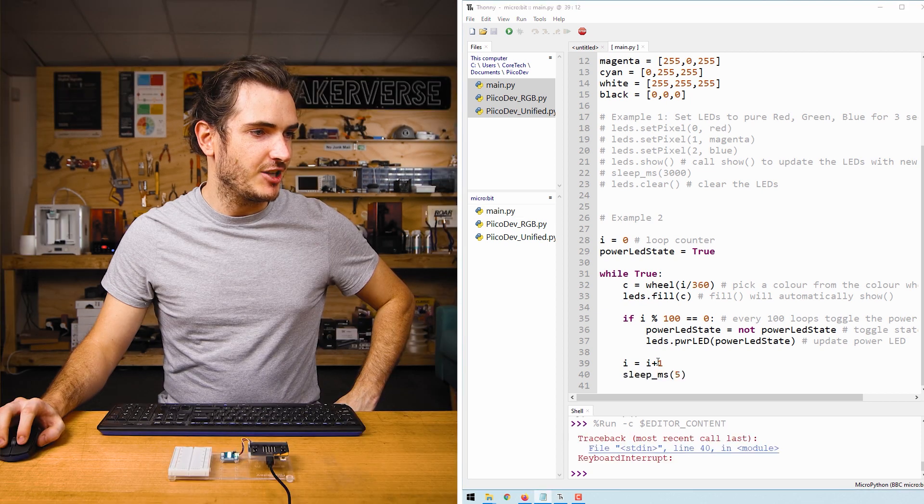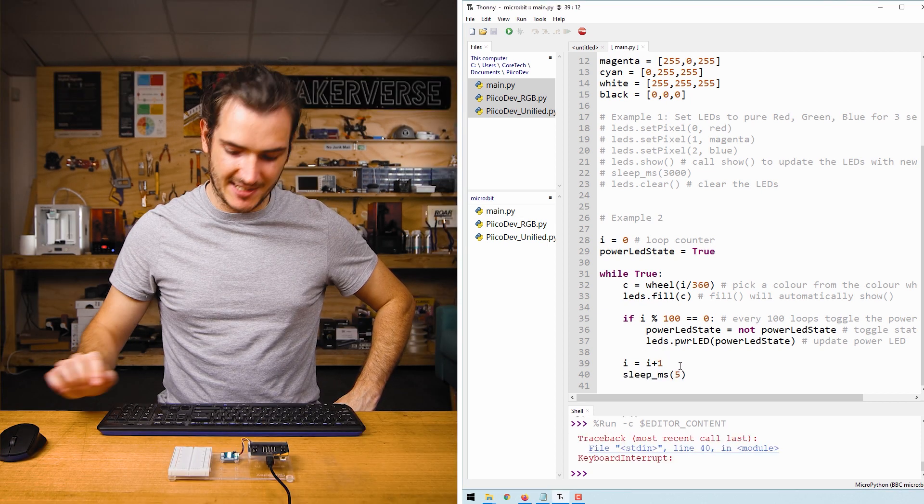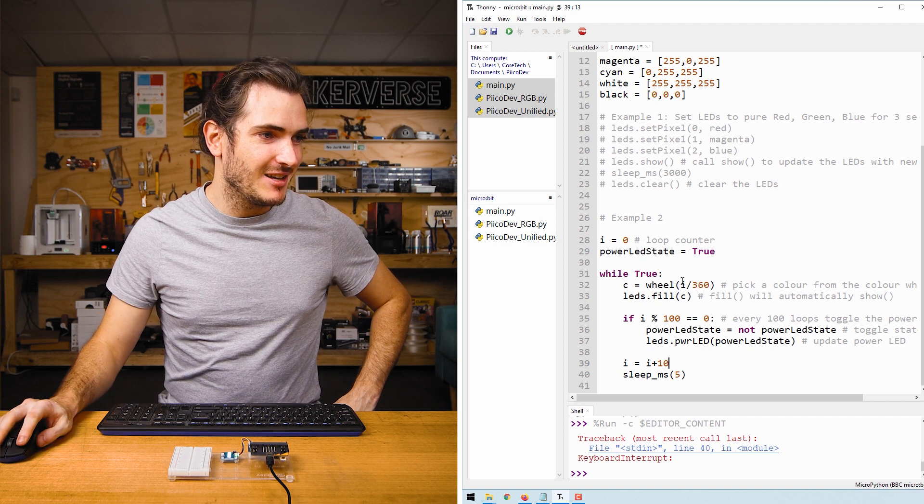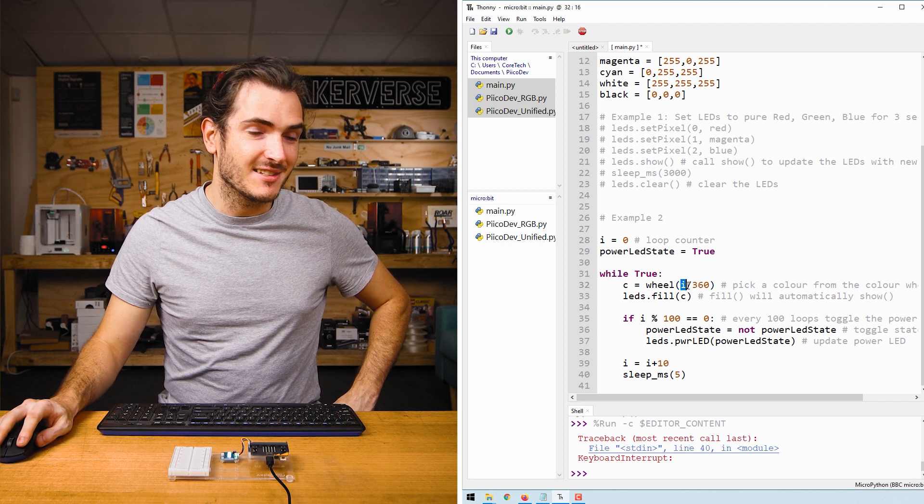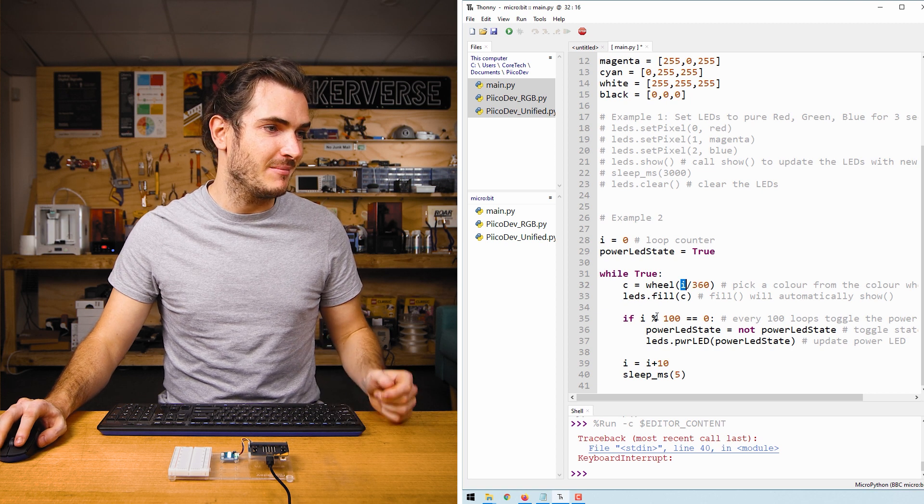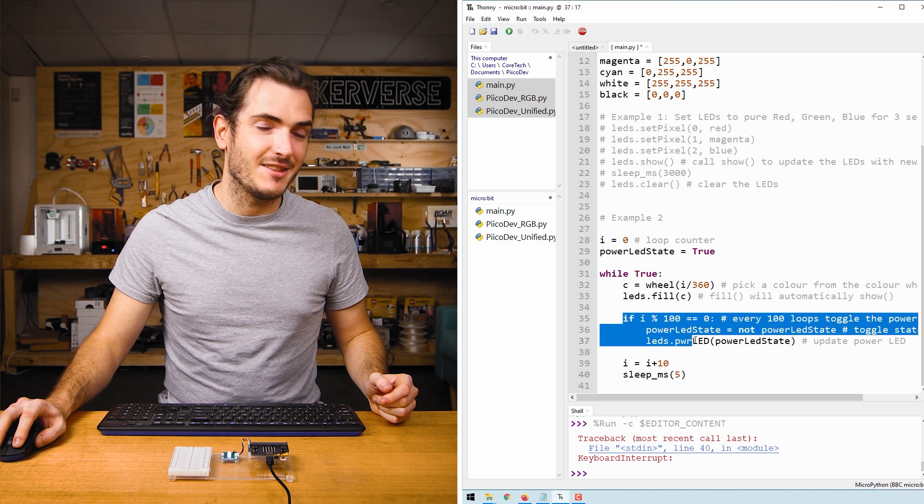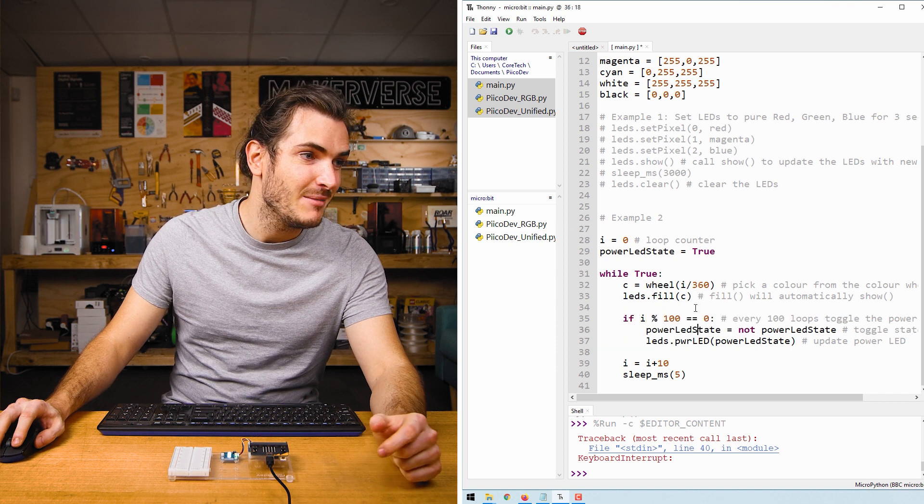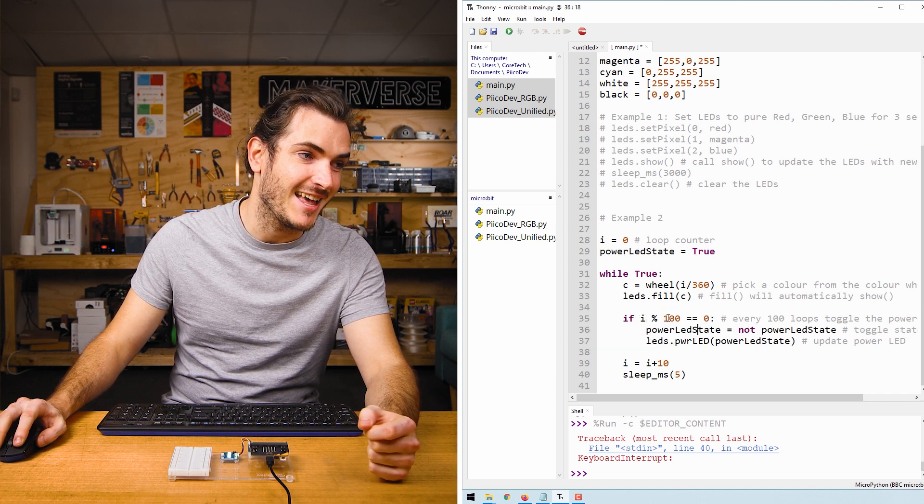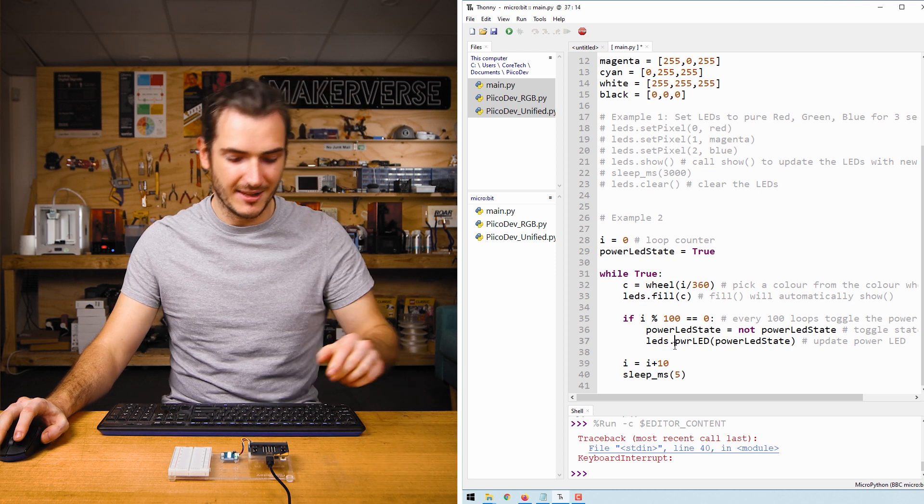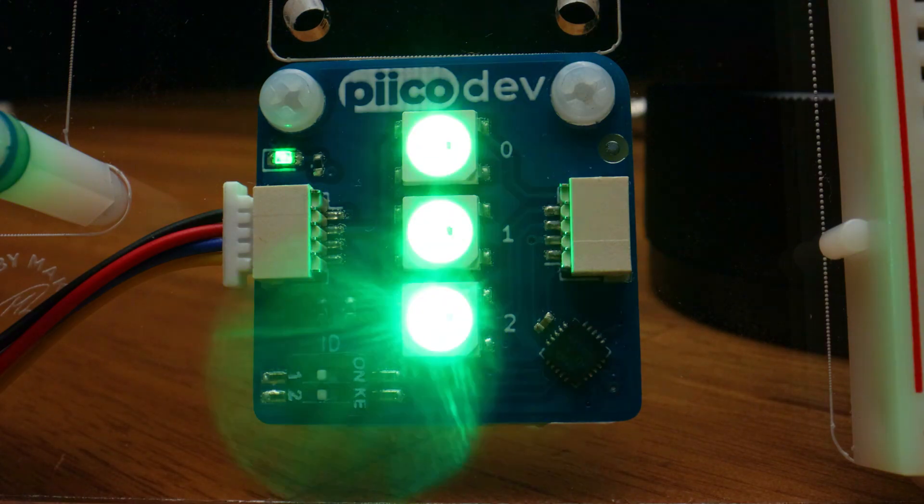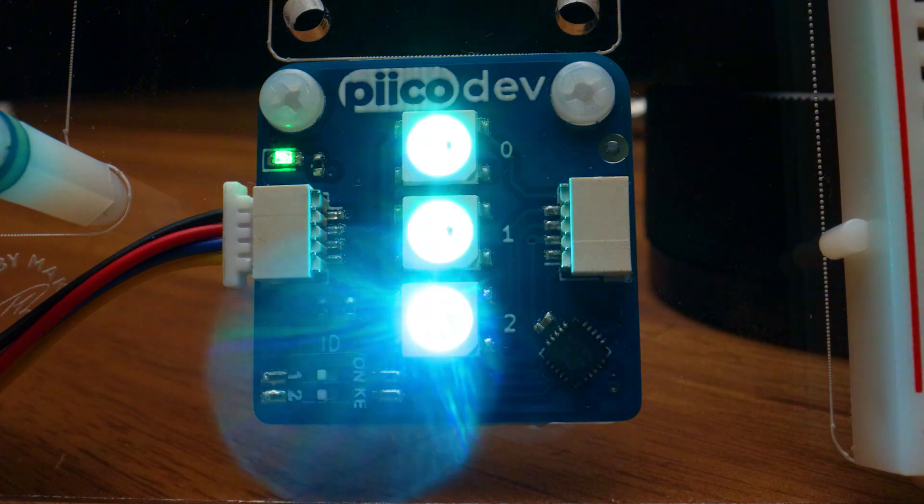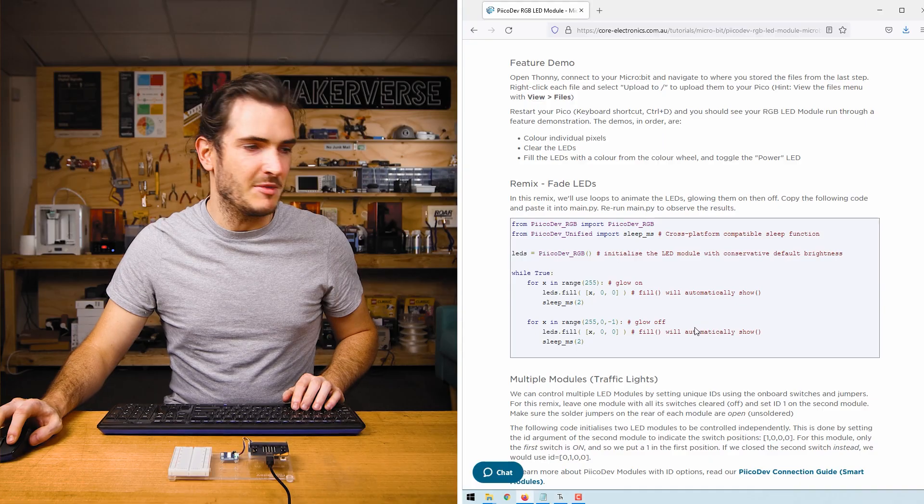Now if I change this plus 1 to a plus 10, everything is going to happen much faster. We'll move around our color wheel faster because we'll increment by a larger number each time, and we'll also trigger this bit of code to toggle the power LED faster because now I is incrementing by 10. So this will actually be triggering every 10th loop, not every 100th. Let's give it a run. Wow, we are just flying around the color wheel, and that power LED is blinking really fast.